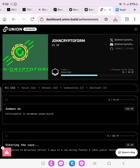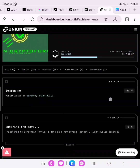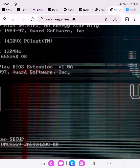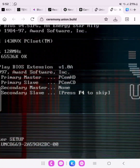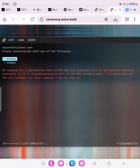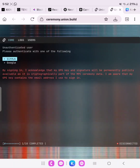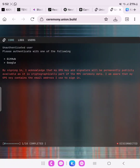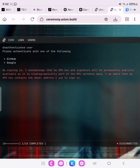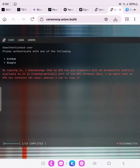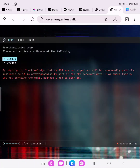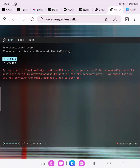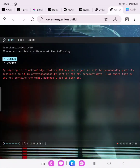Go to Achievements and participate in ceremony.union.build, which grants 10 XP. Go ahead and complete all your tasks in Missions and Achievements to gain more XP on your profile. The more XP you have, the more your allocation. Make sure you interact with the Union app and testnet on the faucet platform regularly to increase your testnet allocation and activity. Thank you for watching — please subscribe to my channel and join my WhatsApp group.